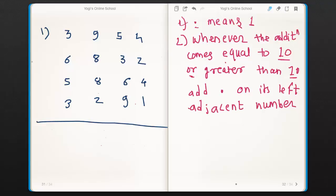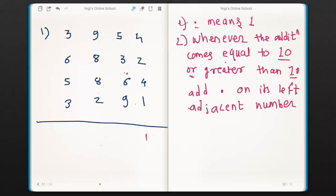Let's look at example number one. Four plus two is six. Six plus four is ten. Now the addition comes equal to ten. So our rule is: if the addition comes equal or greater than ten, add a dot to its left adjacent. So we will add a dot to its left adjacent and keep zero in mind. Now zero plus one is one. Now five plus three is eight. Eight plus dot — dot means one — so eight plus dot is nine.